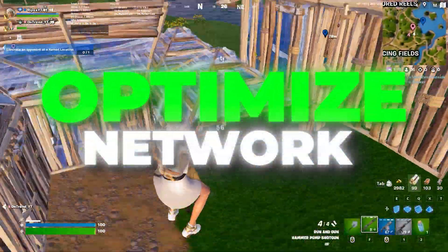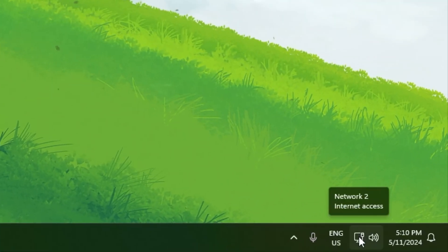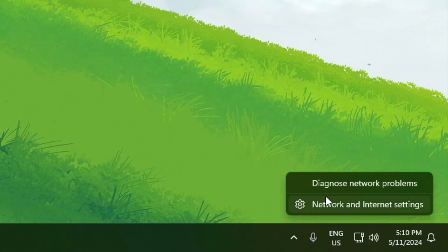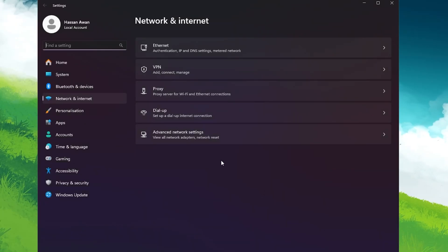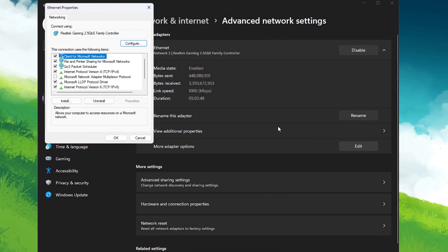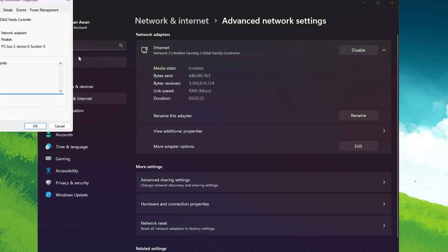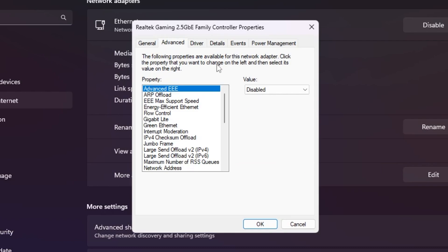In the very first step we are going to optimize our network adapter settings. Simply right-click on the internet icon, open up Network and Internet Settings, go to Advanced Network Settings, click on the dropdown, go to More Adapter Options, and open up Edit Settings. Once you get to the Ethernet Properties window, go to the Configure button, then go to the Advanced tab — there you will find all the important settings for your network adapter.